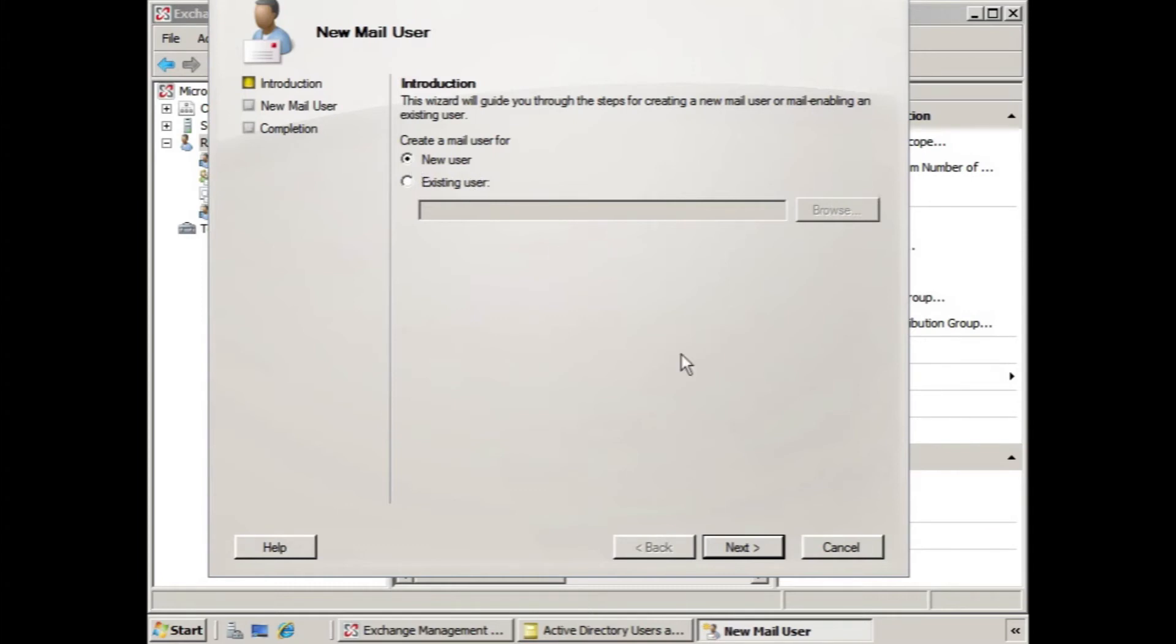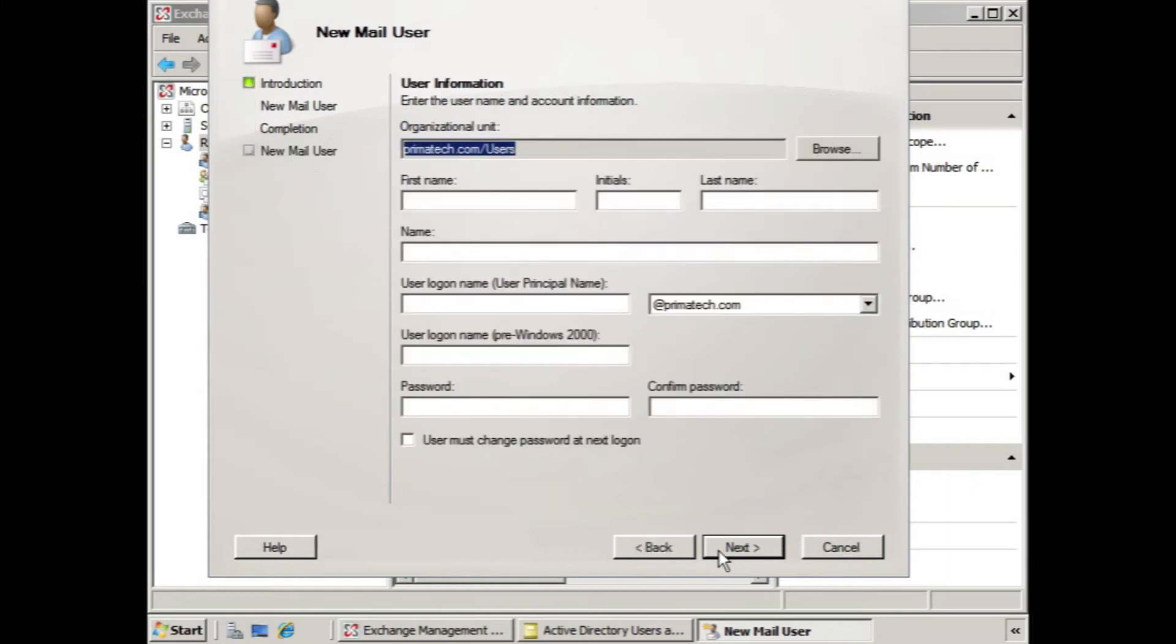We click new user, we click next, and here you can easily see the difference between a mail contact and a mail-enabled user. A new mail user receives a user logon and a password.